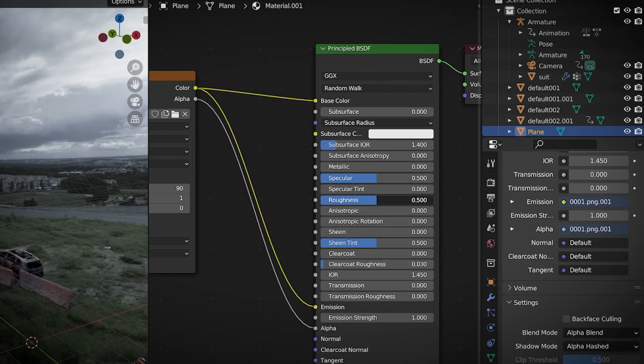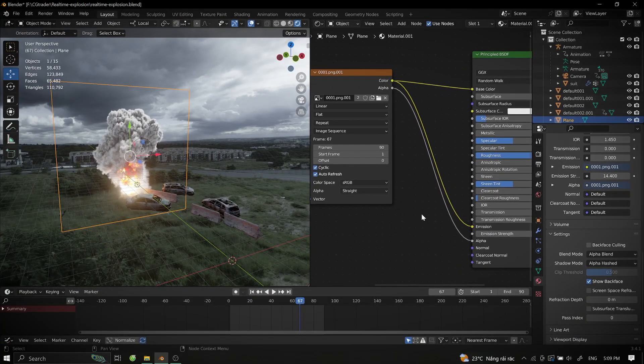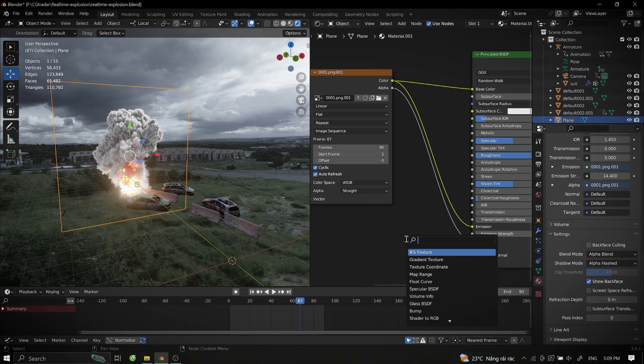Increase roughness to maximum, raise your emission strength. Now that the smoke is also glowing, we'll deal with it.